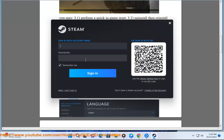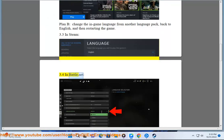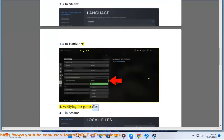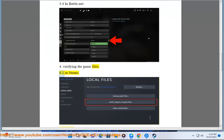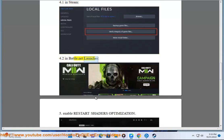Solution 3.3 in Steam, 3.4 in Battle.net. Solution 4: Verifying the game files, 4.1 in Steam, 4.2 in Battle.net Launcher.